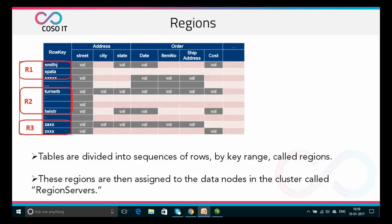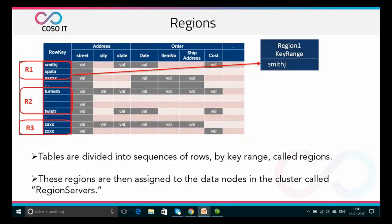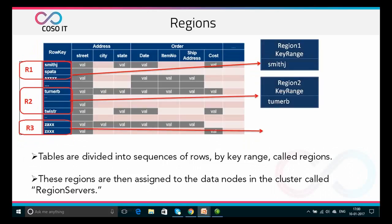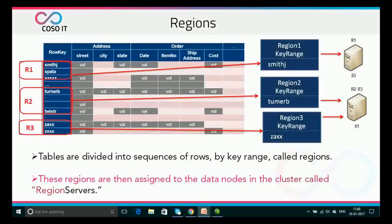Tables are divided into a sequence of rows by key range, called regions. There are regions R1, R2, and R3 that divide the rows. After division, these regions are then assigned to the data nodes in the cluster called region servers.